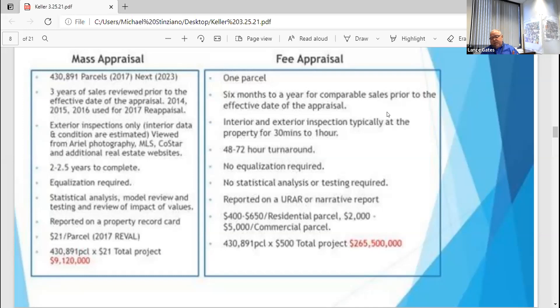Our reappraisal takes about two to two and a half years to accomplish because of the volume we have, whereas your fee appraisers have a turnaround of 48 to 72 hours. What it really boils down to is ours is a large project but our theories are the same as far as the approaches. A fee appraisal ranges between $400 to $500 on average; based on our large project, we appraise about $21 a parcel when the whole project is said and done.